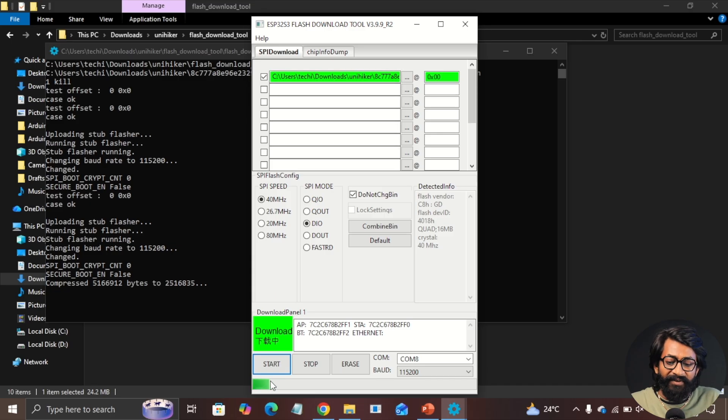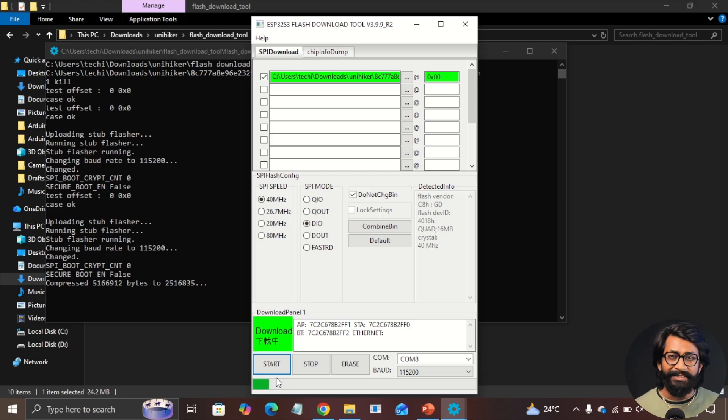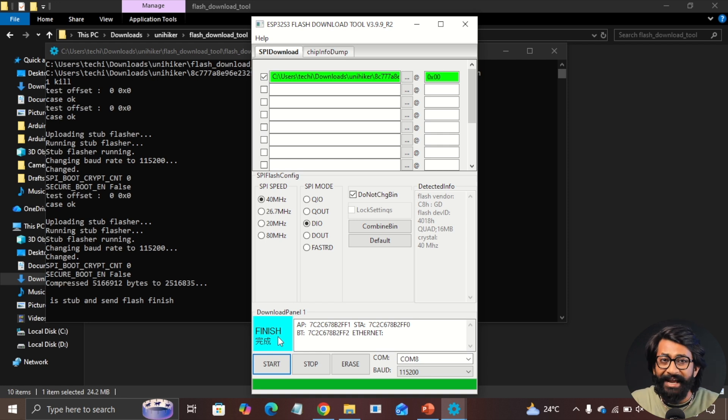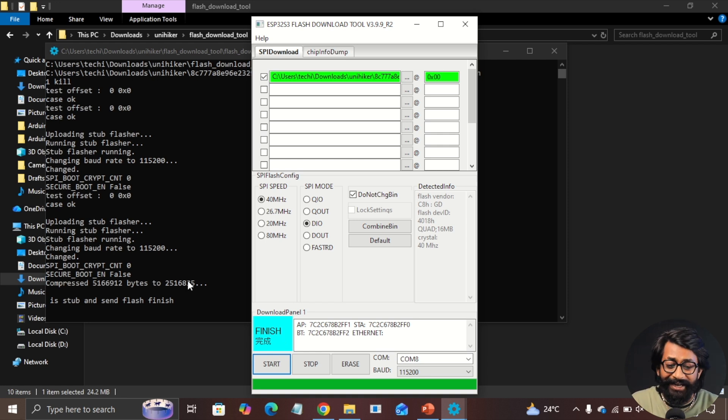As you can see, it started flashing and it may take a couple of seconds. So let's just skip this part of video. And here it says finished. That means we have successfully flashed the firmware onto the UniHiker K10 board.